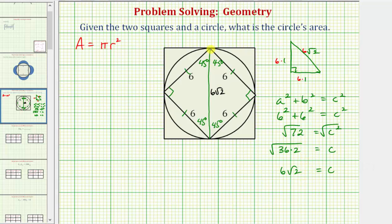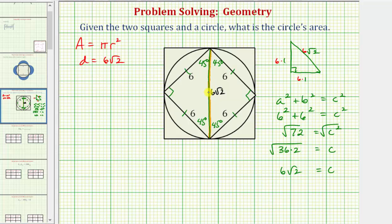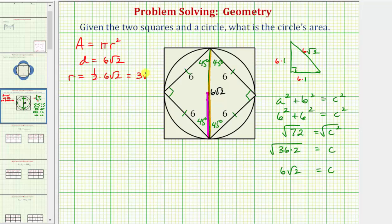This length of six square root two gives us the diameter of the circle. So the diameter is equal to six square root two, and the radius — which is half the diameter, from the center of the circle to the edge — is one-half times six square root two, which equals three square root two.